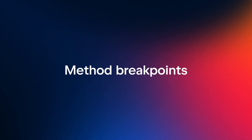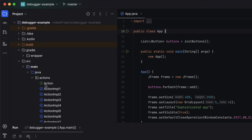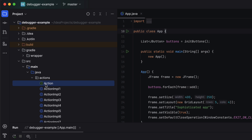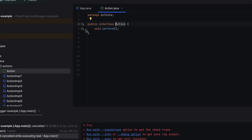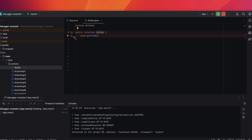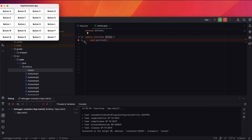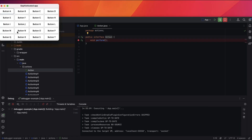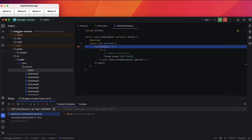Let's start with method breakpoints. In our project, all action classes derive from the action interface with the single method perform. Set a breakpoint in this method and launch a debugging session. When you click button N, the debugger will pause the app at the exact implementation of the action interface that's responsible for button N.